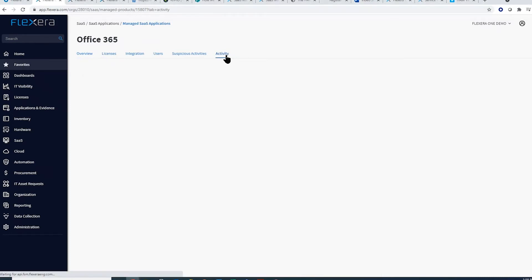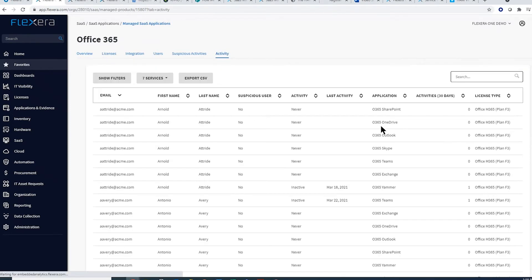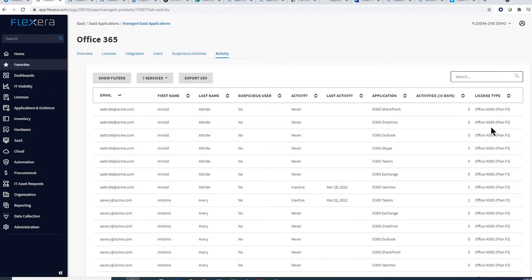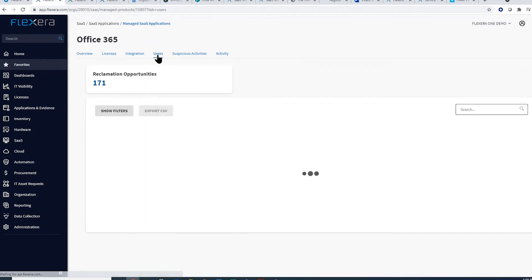Seeing details such as utilization by the individual application accessed by users as well as what license type is assigned to them enables me to identify subscriptions that can be downgraded to a less expensive version. Our extensive automation not only identifies cost savings opportunities.